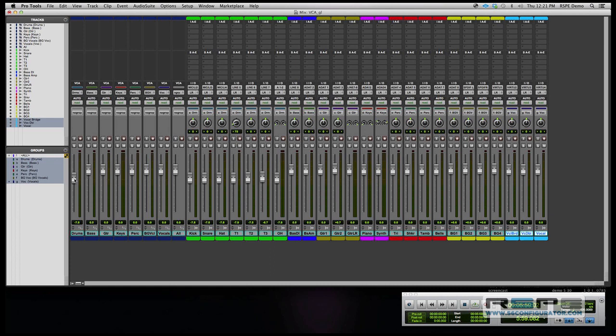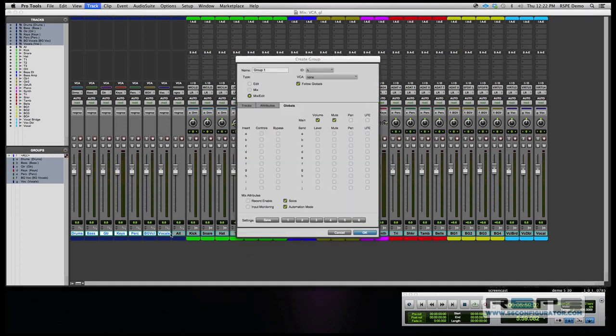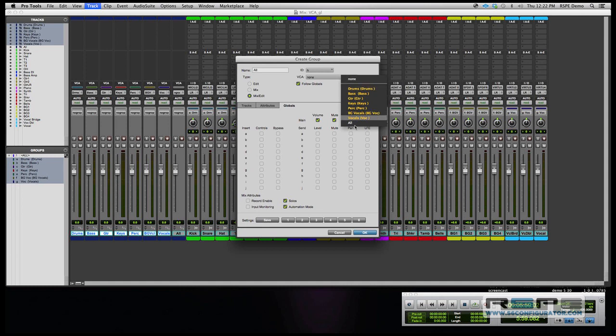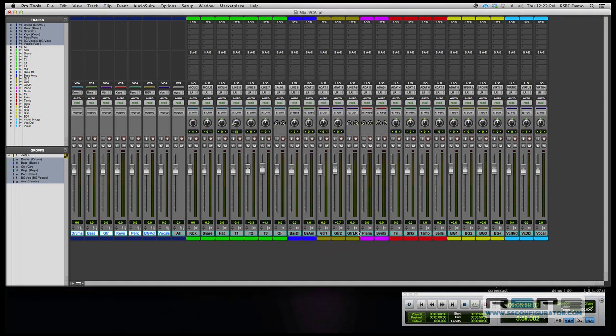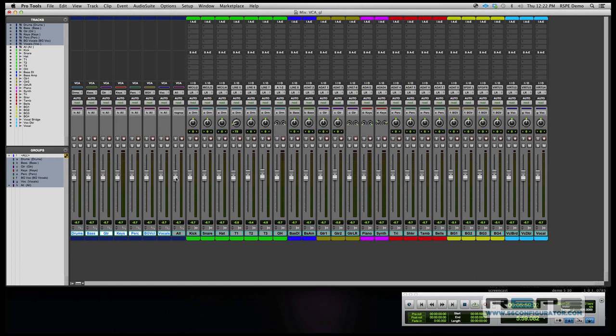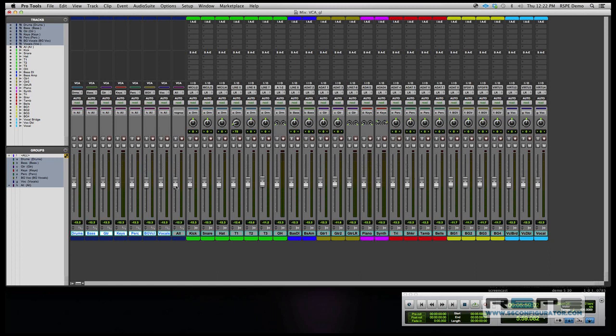So now, in order to get complete control, I'm going to take all the VCA masters, the drums through the vocals, and I'm going to assign them to the all VCA master. That gives me complete control. Now that I've done that, and now when I hit the all button, it takes all the VCAs and all the members.